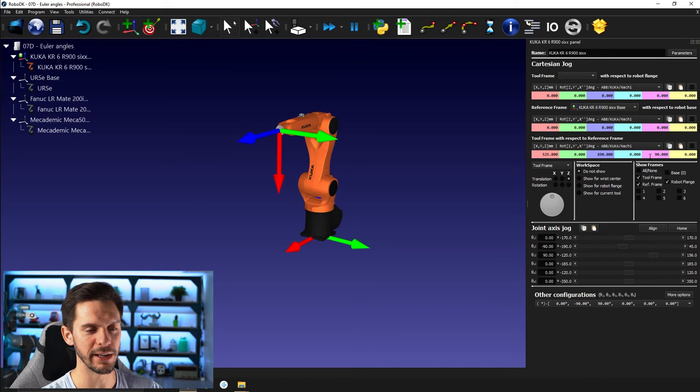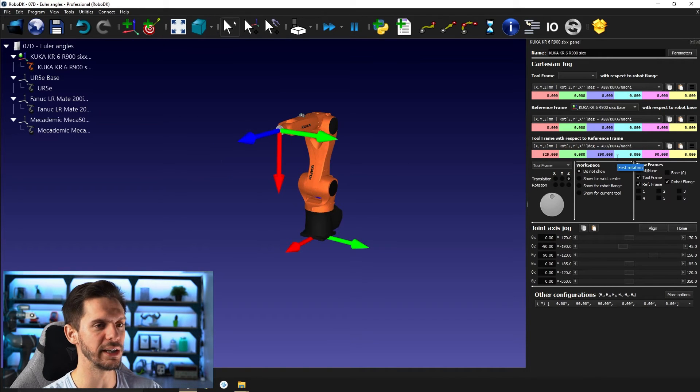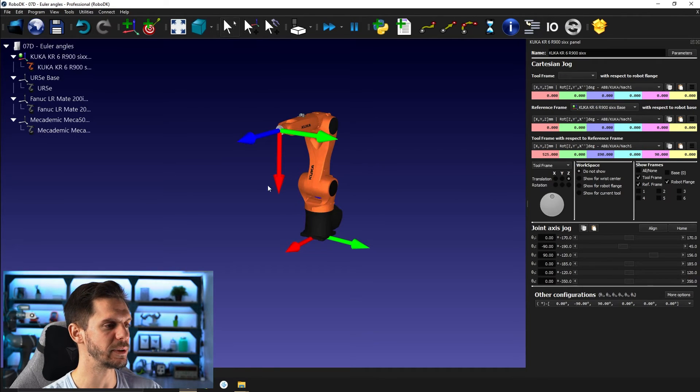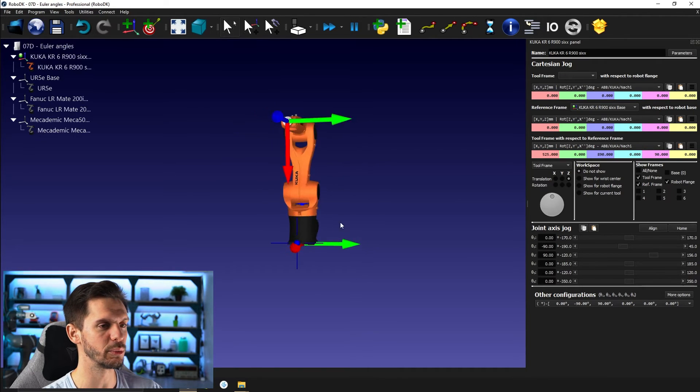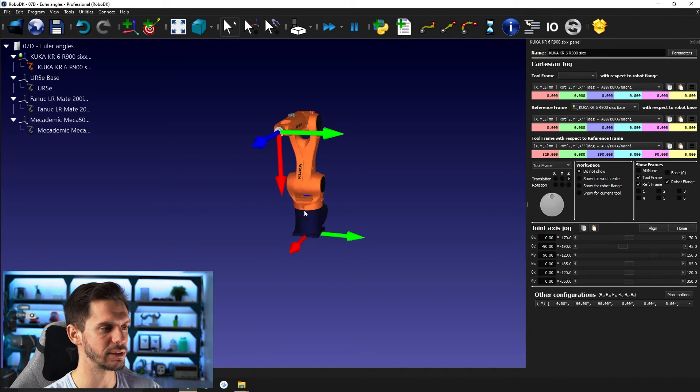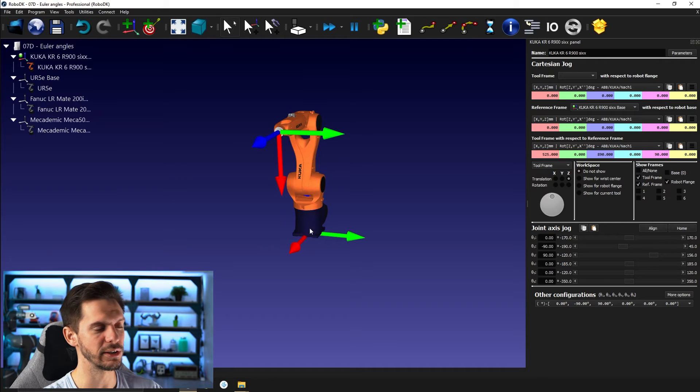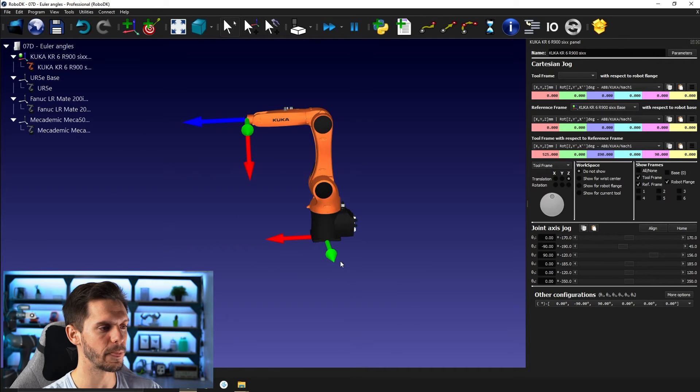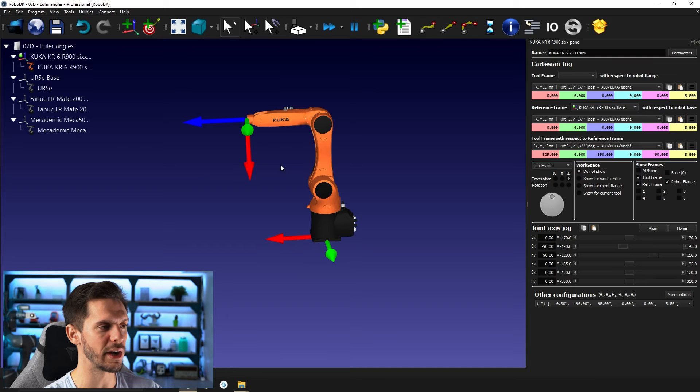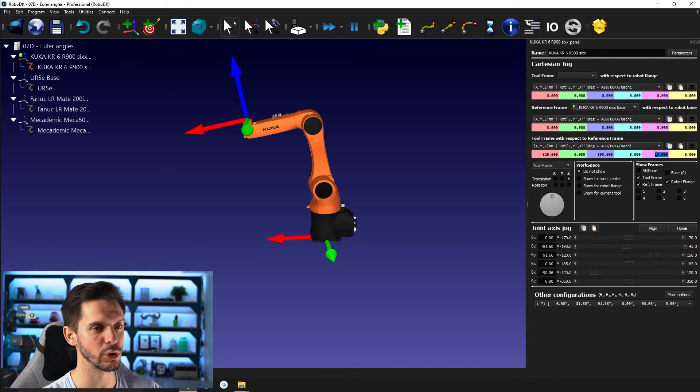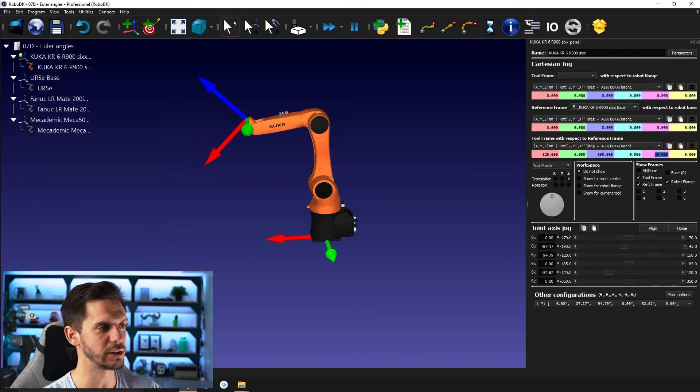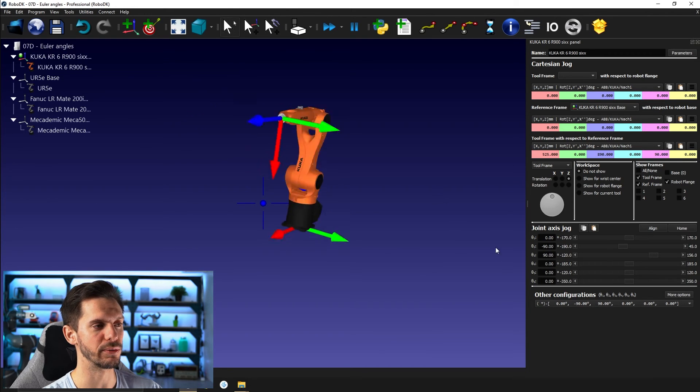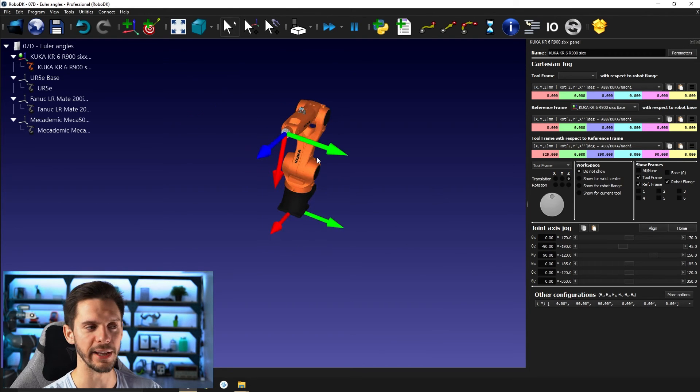If I bring that back to home, the reason why this is 0, 90, 0, it's because here we have no rotation around the Z axis. Then we rotate 90 degrees around the Y axis. So 90 degrees will bring us, so if I go back to 0, 90 degrees will bring us in this direction. And then we're fine with that.